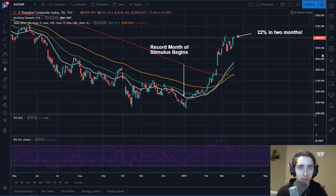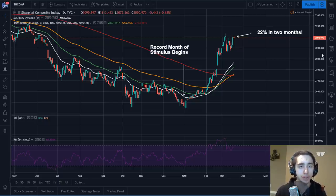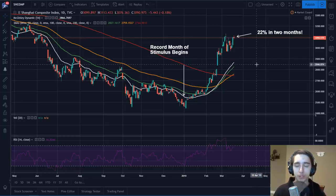Every boom comes to a bust — it's a credit cycle. In this case, we're really focusing in on monetary policy, and I'm going to talk about why it's the most important. Take a look at this chart here.